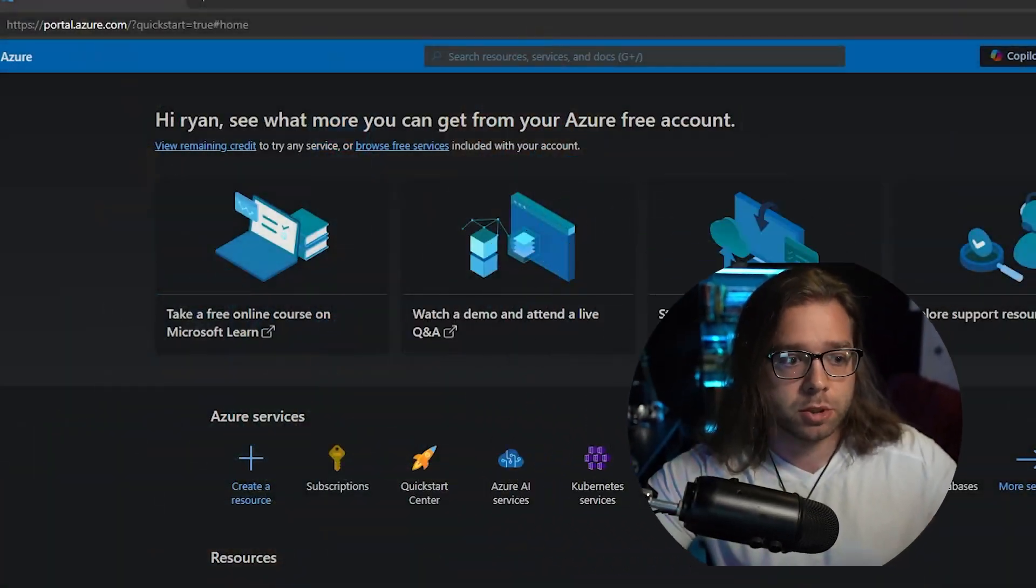All right, so I'm assuming you guys have your Azure account configured and ready to go. So the first thing we're going to go over really quick is how the infrastructure kind of works in Azure before we create the virtual machine.